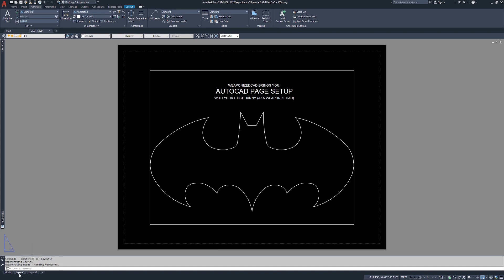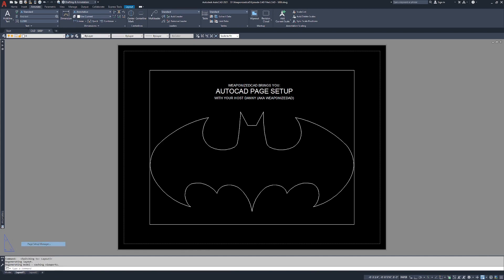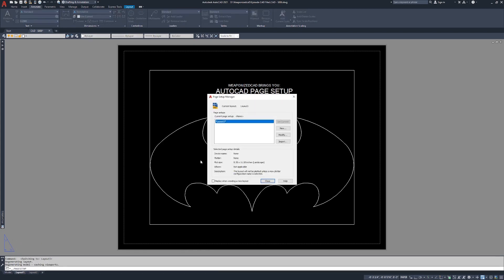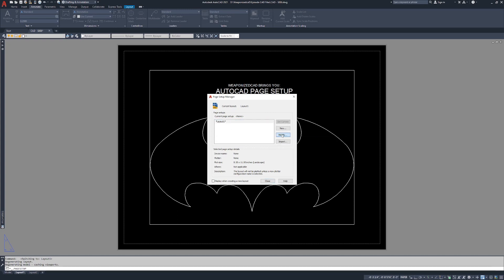To get to the page setup, we're going to right click on layout one and go to page setup manager. It's going to bring up the page setup manager window. Our current layout is layout one. Current page setup is none. So layout one, we're going to click modify.